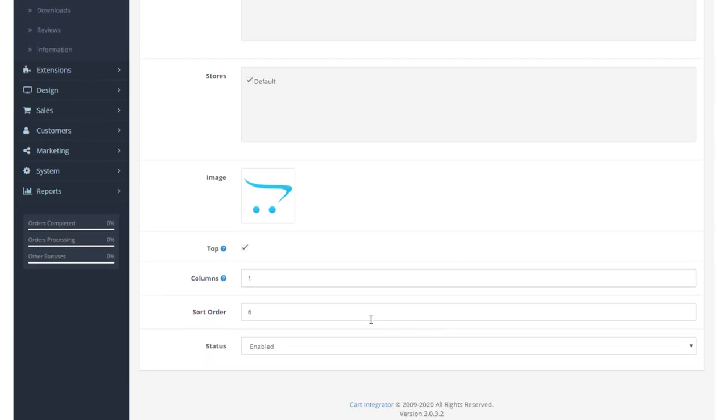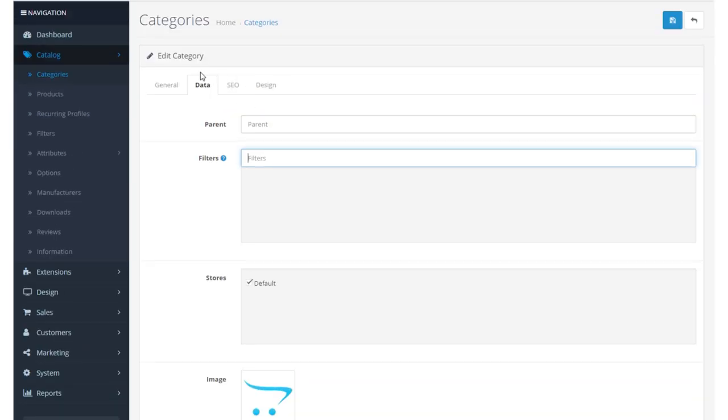Our sort order will determine where on the previous screen, what sort number this will appear. So first, second, third, fourth, fifth, etc. And our status, enabled or disabled.